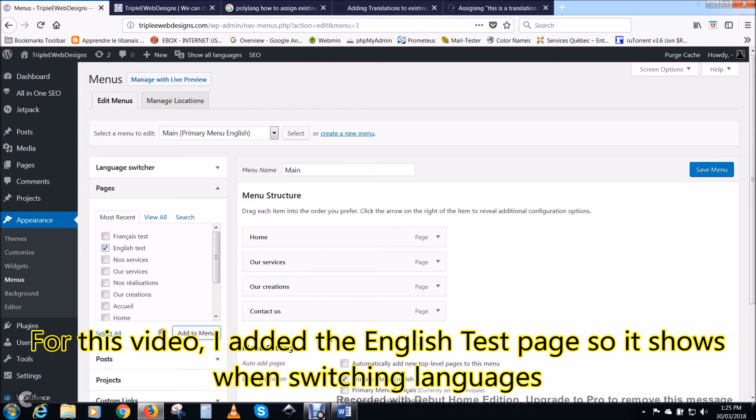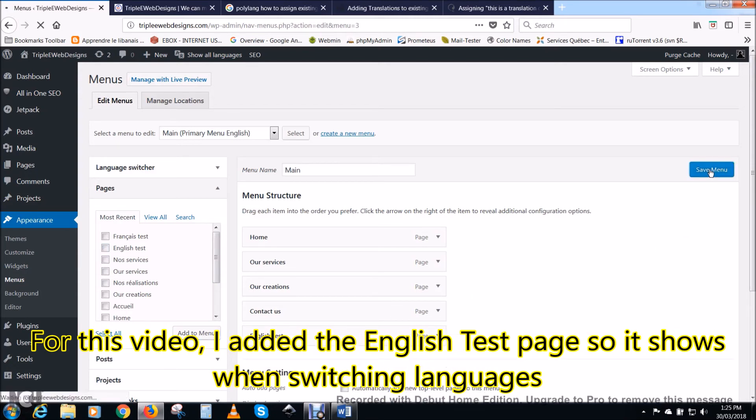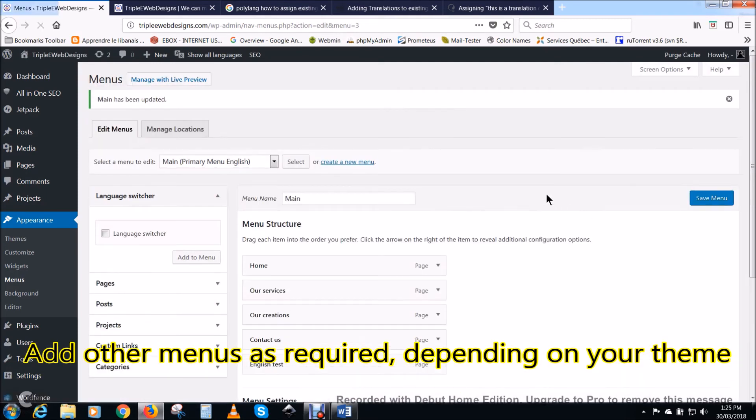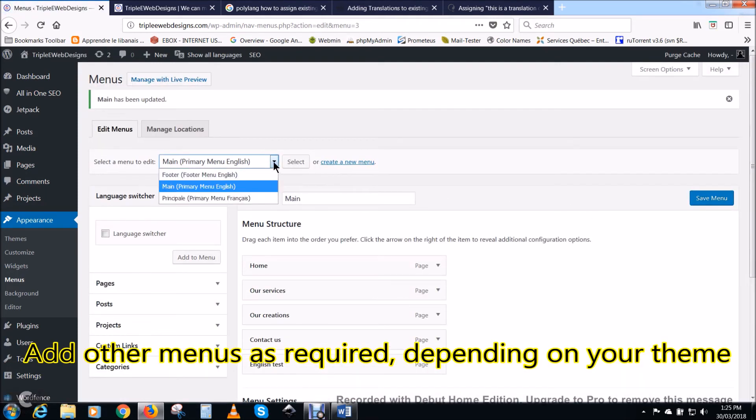For this video, I added the English test page so it shows when switching languages. Add other menus as required. This depends greatly on your WordPress theme.